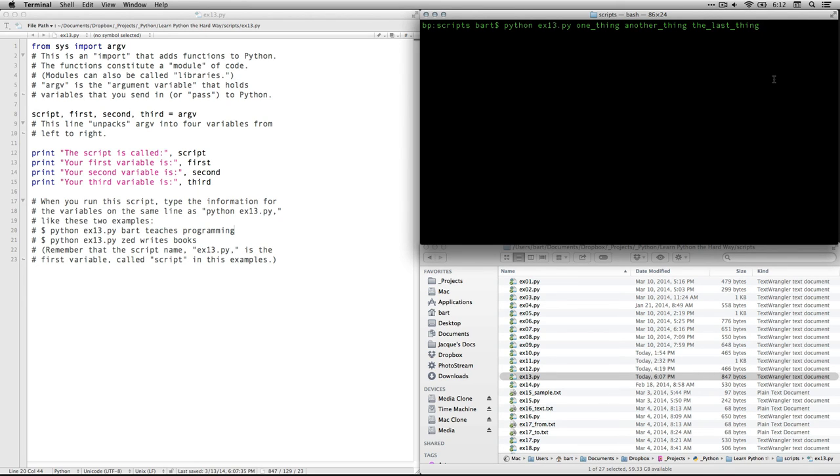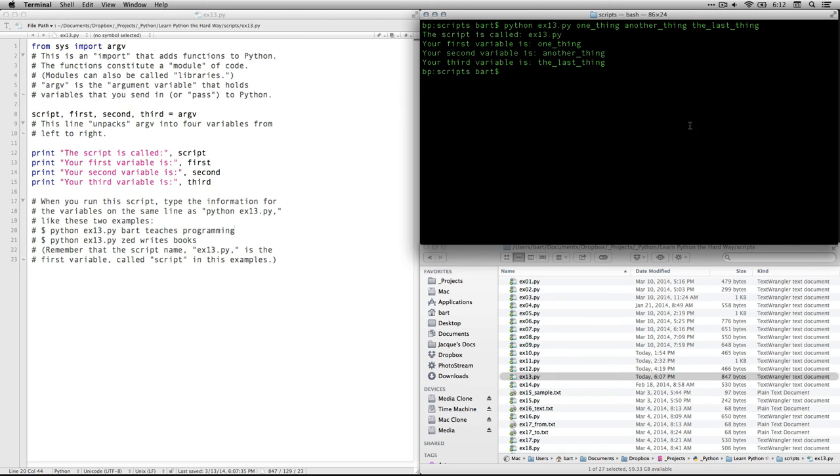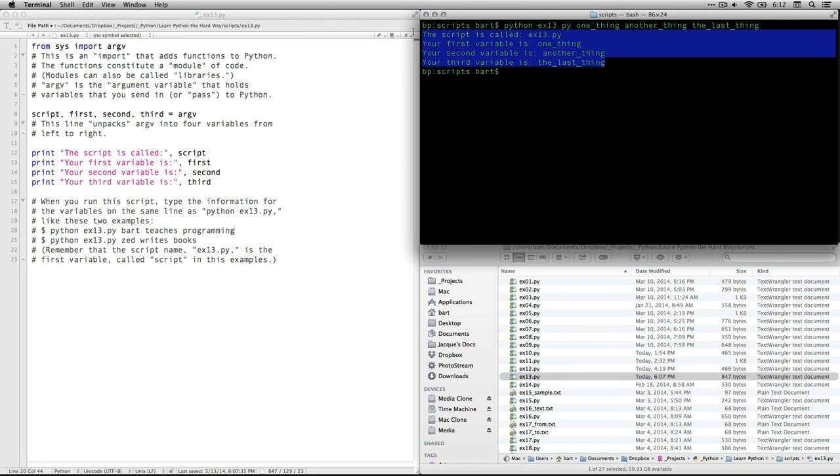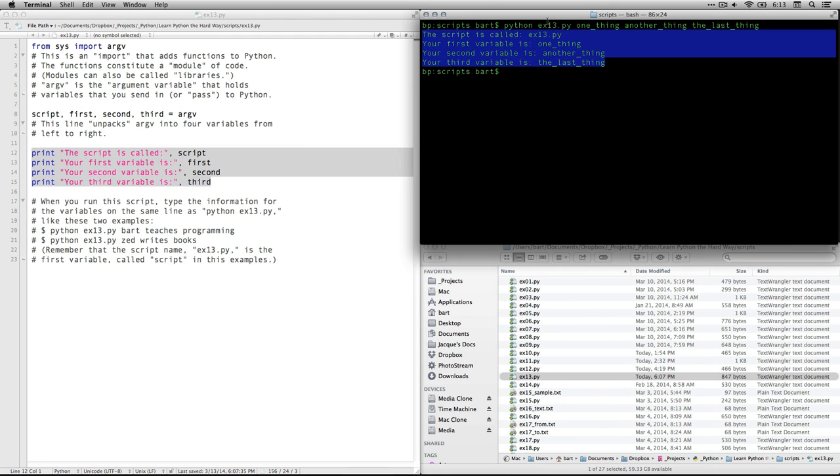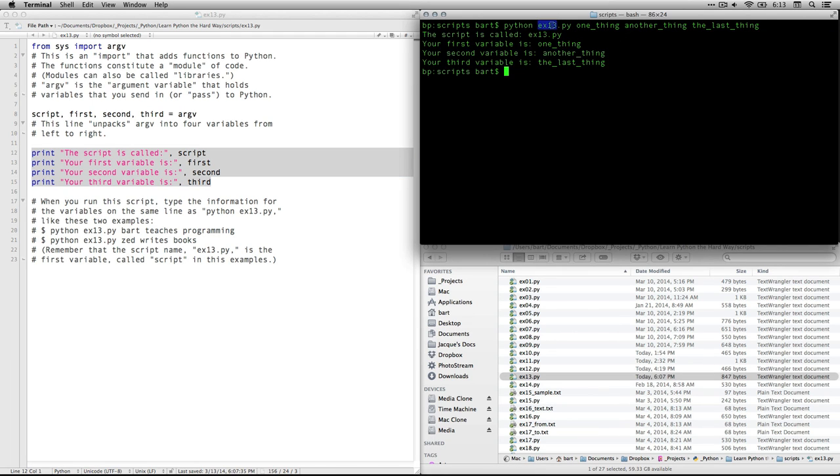So there we go. See, what we have here are the four lines right there that come from right here, these four print lines. The script is called, and it pulls the name of the script from right after the word Python. It's pulling that information. The script is called that. The first variable is called one thing. The second variable is called another thing. The third variable is called the last thing.